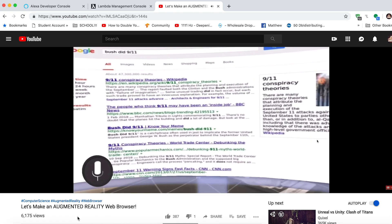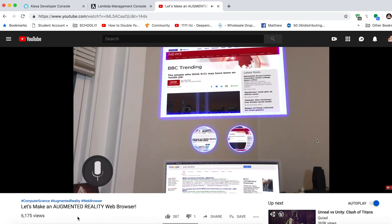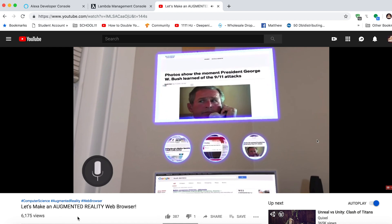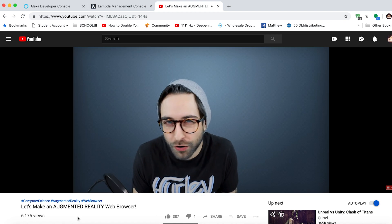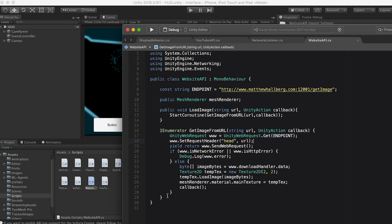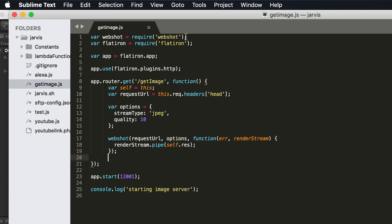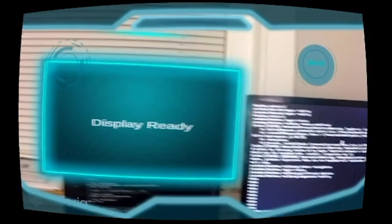Next I want to be able to show a website in AR, so we look to the video I did for ExpressVPN. Here we send a request to a node server that contains a website URL, and our node script uses webshot to take a screenshot of the website and return it back to Unity. So now we can say 'go to google.com'.